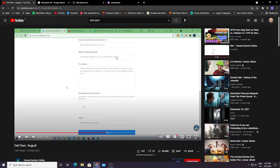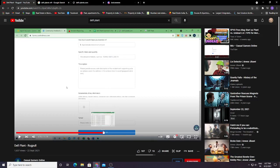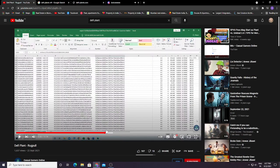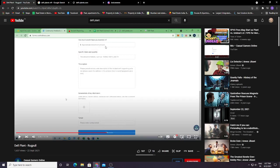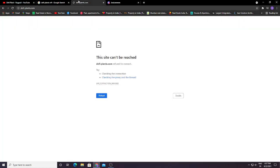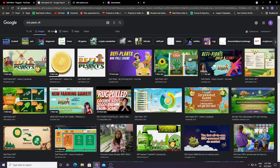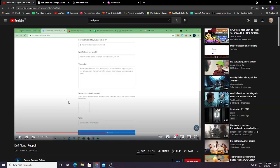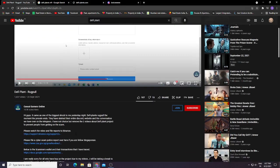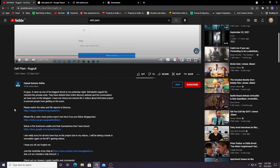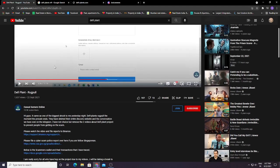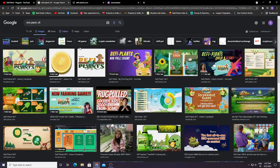You can enter how much money you lost in DeFyPlant. Just watch his video. Please file a cyber scam police report. If you're a fellow Singaporean, below is the scammer's wallet and their transactions traced. This is a good YouTuber who has chased everything about DeFyPlant.